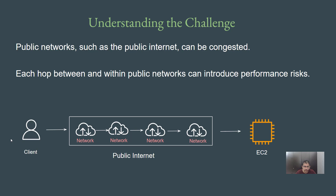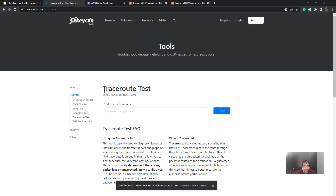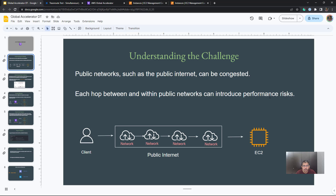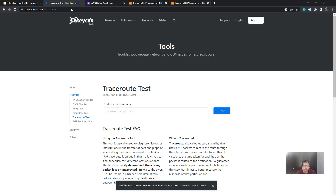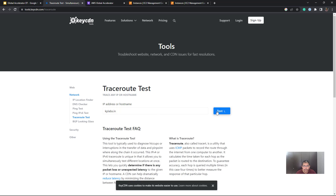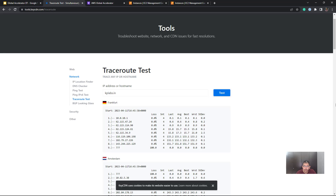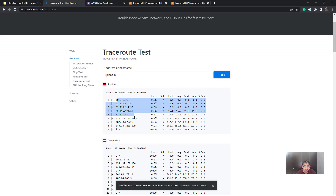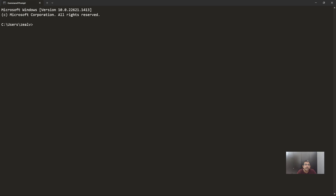So let's quickly look into it. For today's video, we are going to have a quick demo associated with traceroute to understand the number of hops involved, so that we can have a better understanding about this performance risk. You can add a specific domain name — let me add KPLabs.in — and it will basically show the number of hops from different set of locations. Let's quickly wait for a moment. We got a result back, and here you see that there are multiple hops involved for the packet to traverse from source to destination.